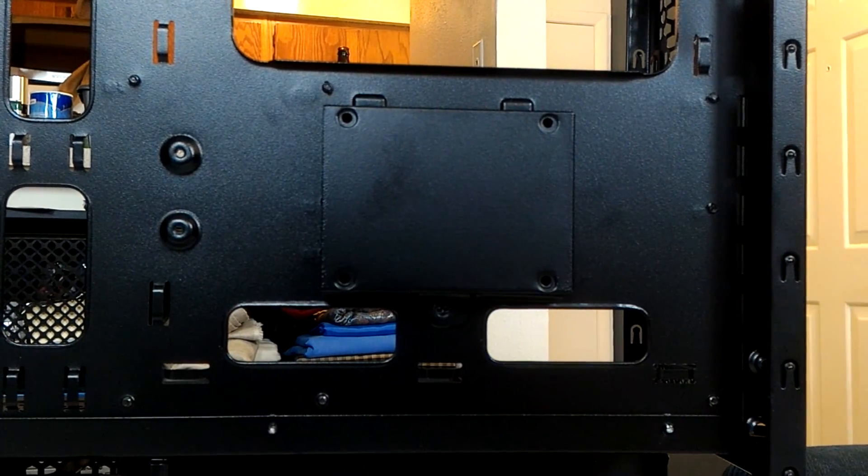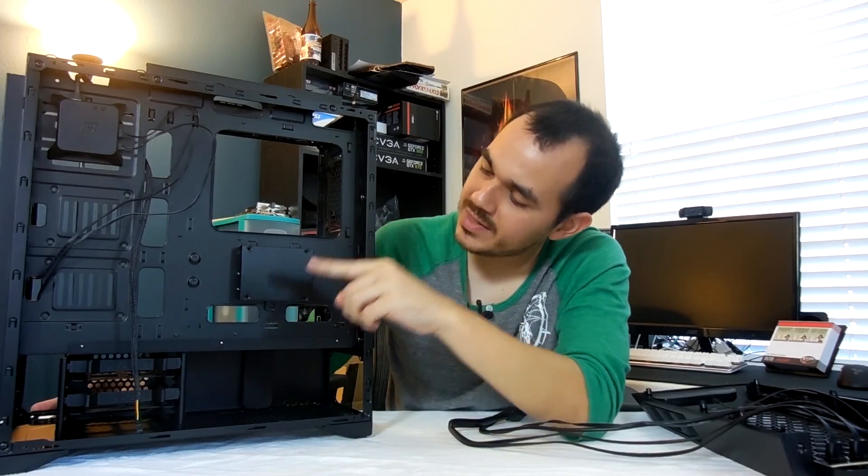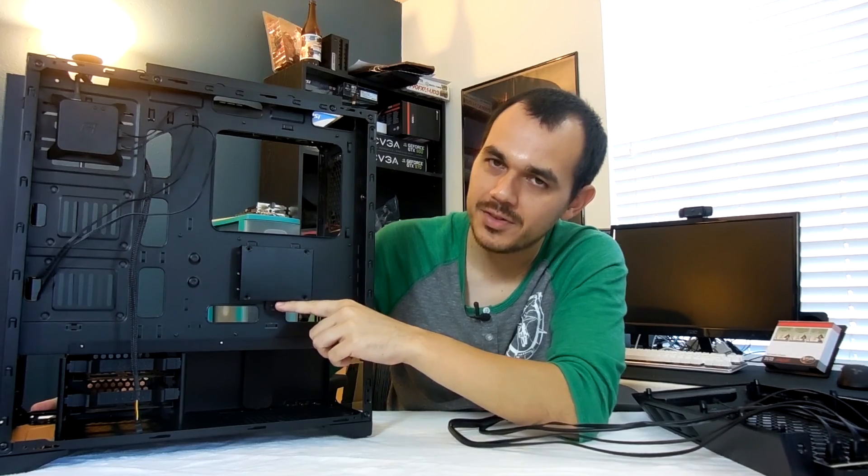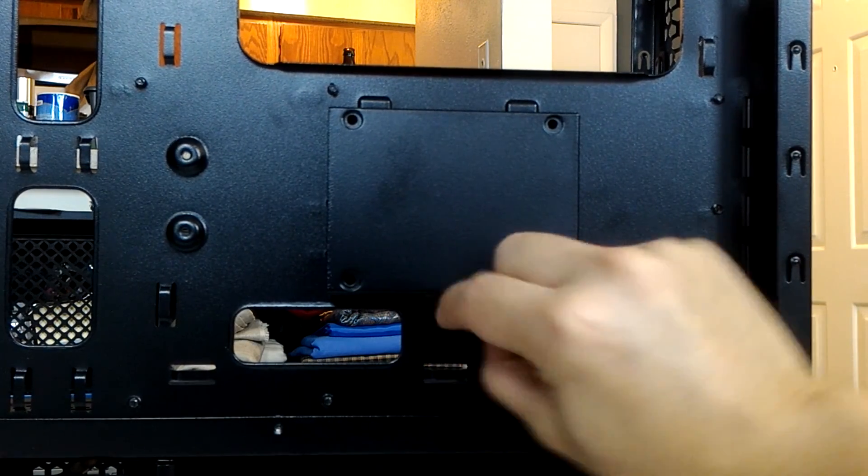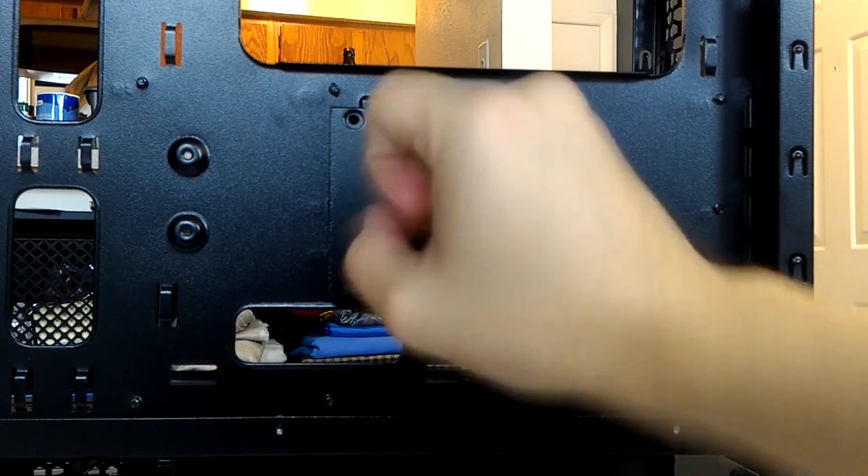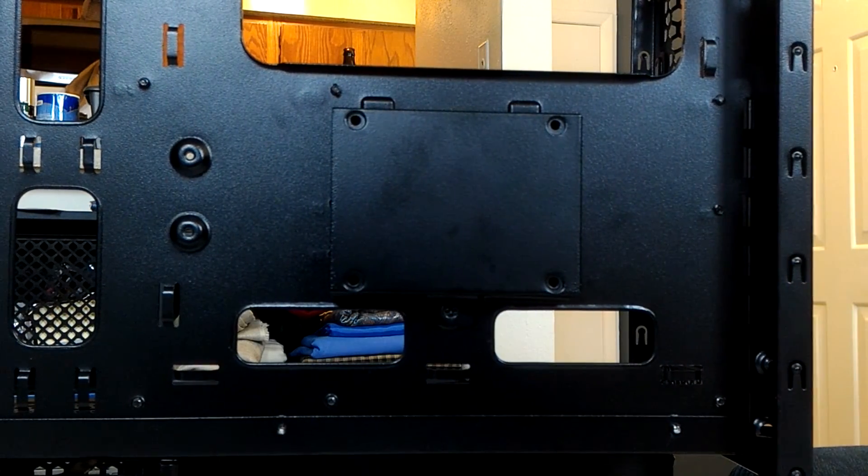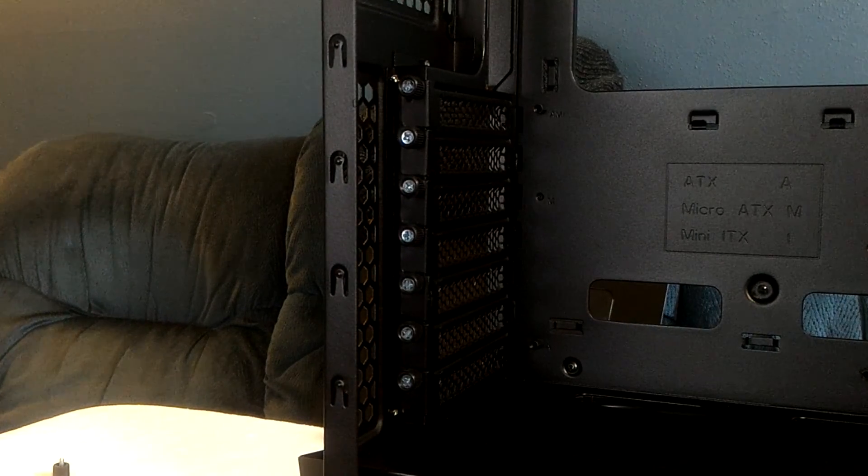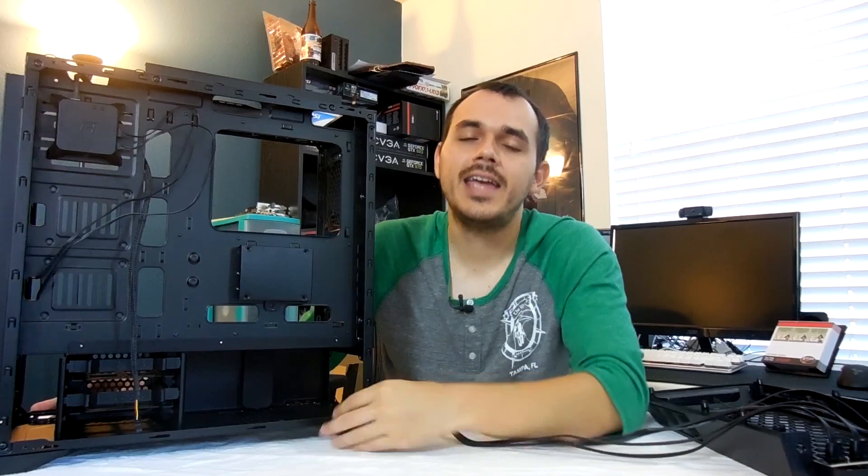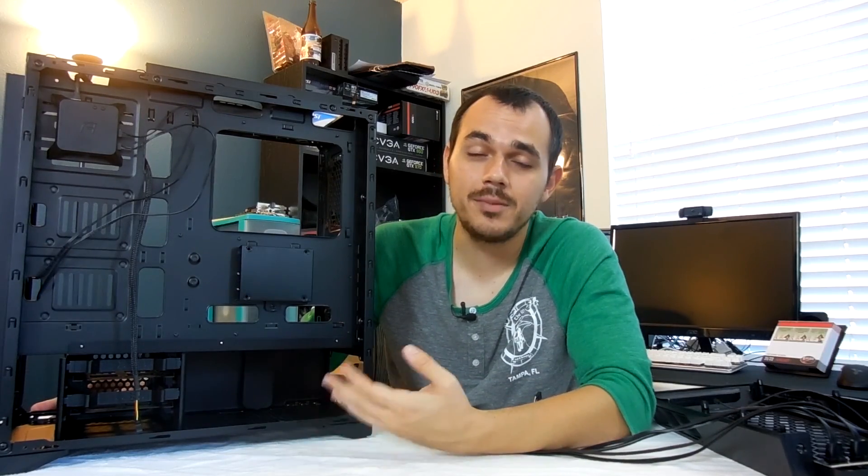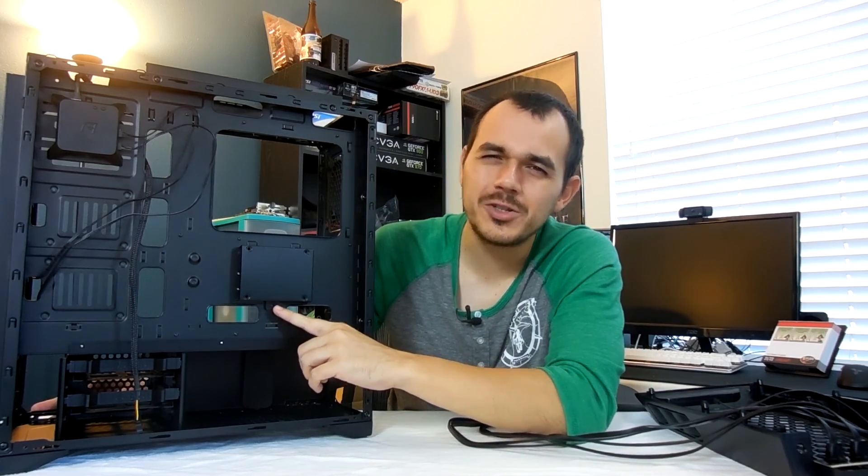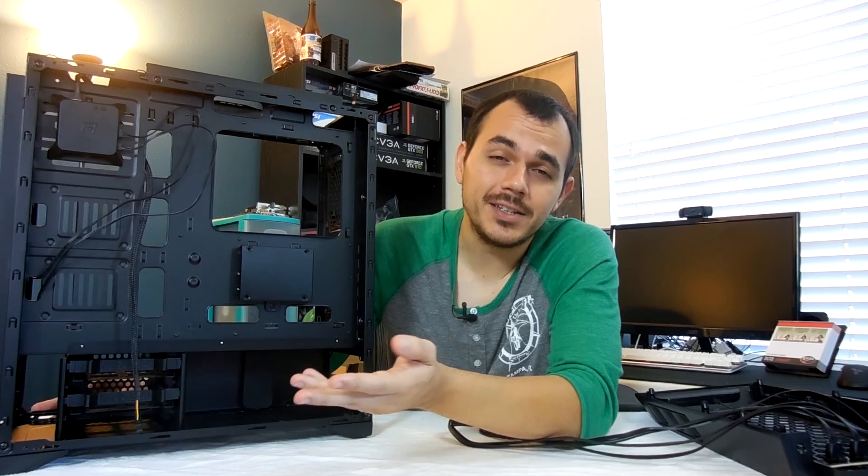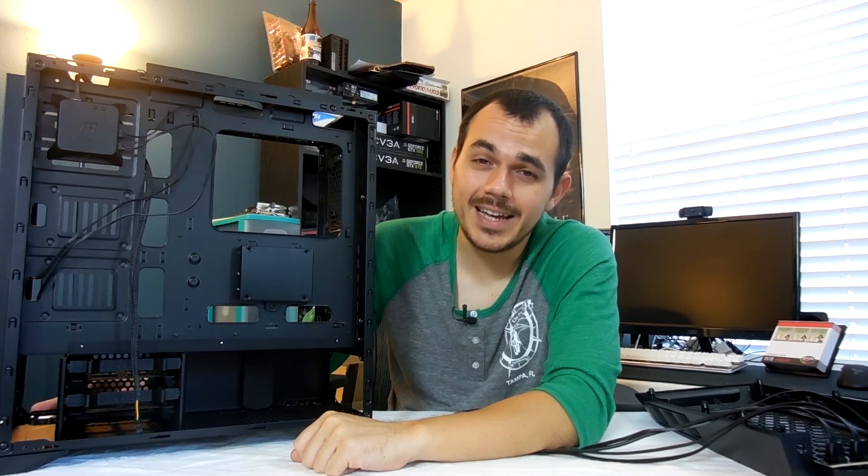But the problem that I have with it is it's not tool-less. I have to use a screwdriver to remove this caddy. I don't understand. Every other fastener on this case is a thumbscrew apart from motherboard fasteners. Just give us a thumbscrew here. Please. Again, at the end of the day, it's not a really big deal. But it's just the fact that that's the corner that they chose to cut. It's mostly just inconvenient, honestly. It's, again, not a huge deal, but it's a head-scratcher, you know?